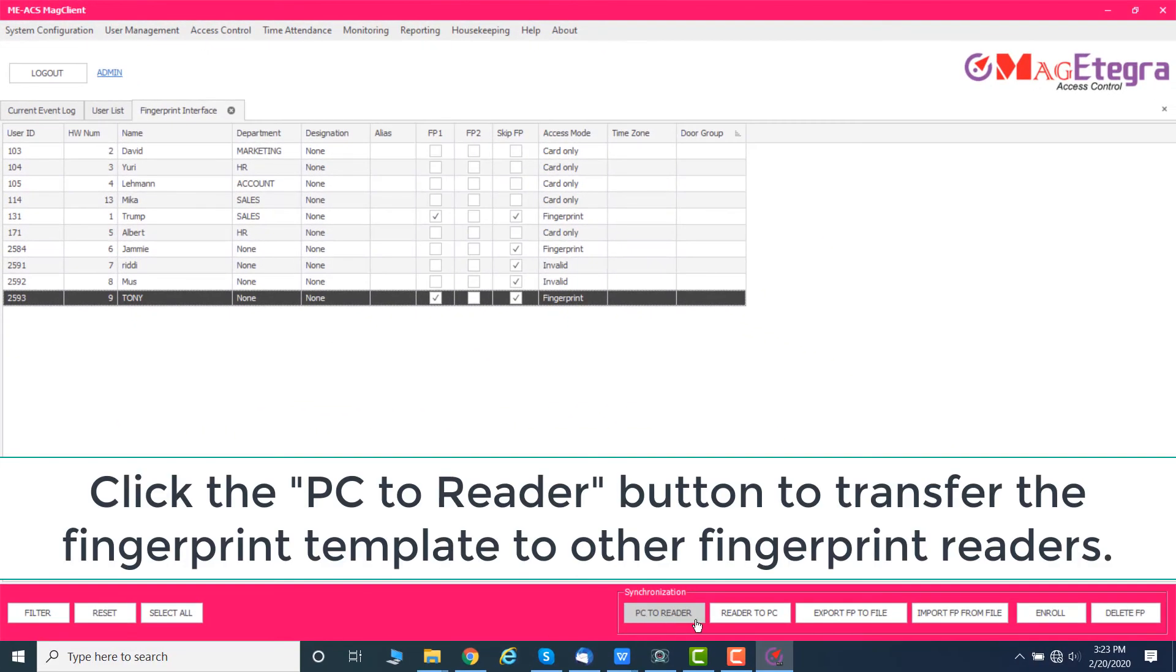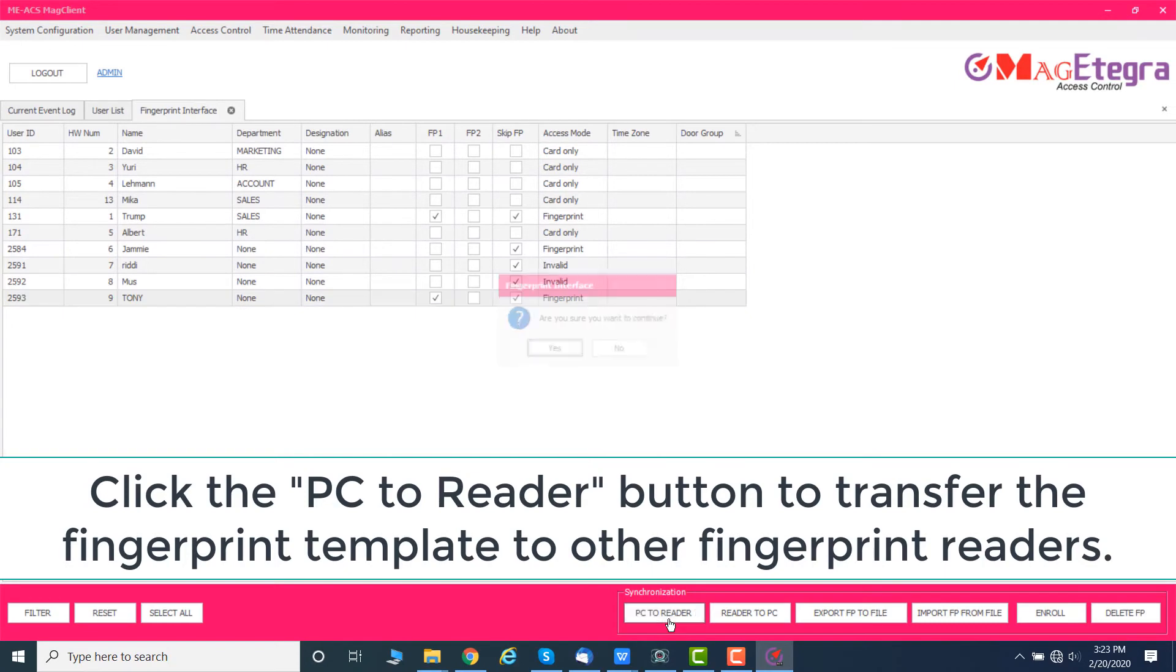Click the PC to Reader button to transfer the fingerprint template to other fingerprint readers.